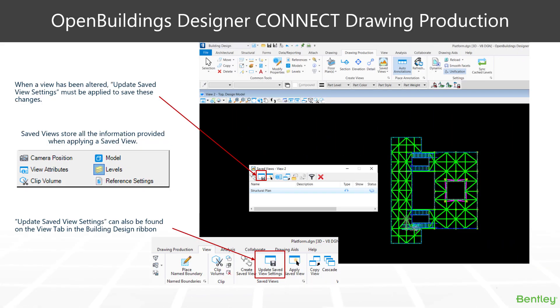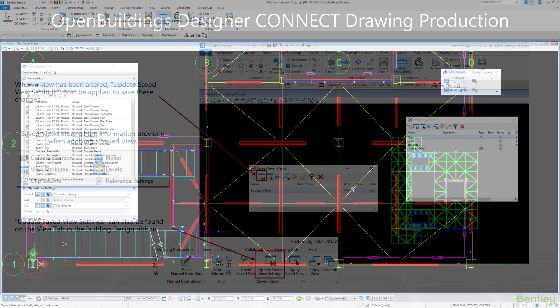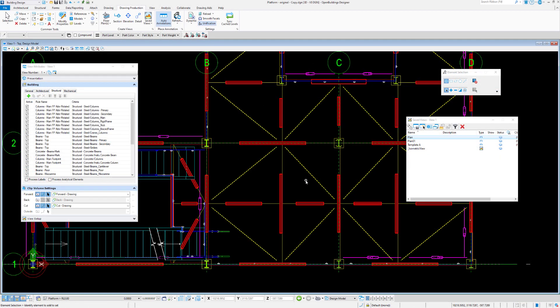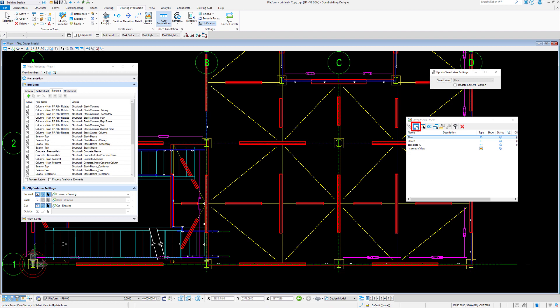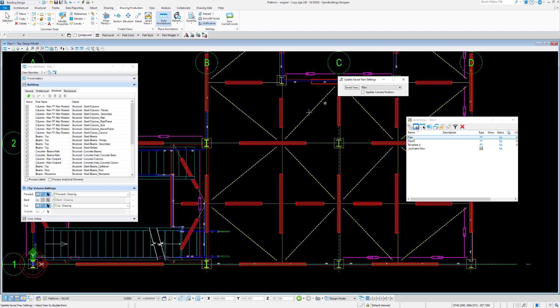When we make any modifications to any aspects of our view, in order to save those changes we must hit the update save view settings button. Otherwise, those views will not be saved. In our save view dialogue box, we have the update save view settings dialogue.